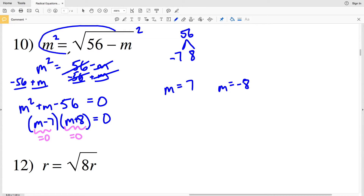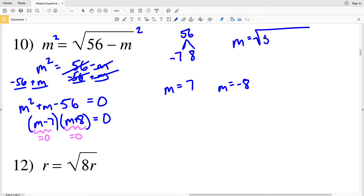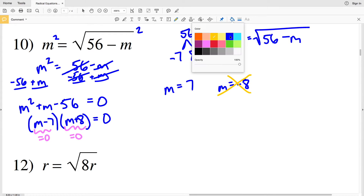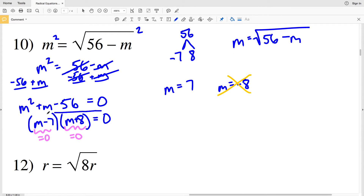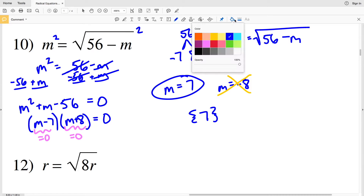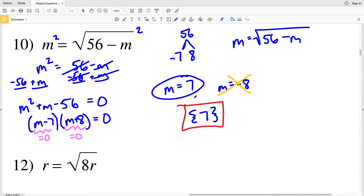However, we need to check if both solutions make the original equation true. The original equation was M equals the square root of (56 minus M). When we take the square root of a quantity we will never get a negative number, therefore M cannot equal negative 8. So even though there are two algebraic solutions, only M equals 7 is valid. We didn't have to worry about this for numbers 8 or 9 because we never got a negative value for the variable.